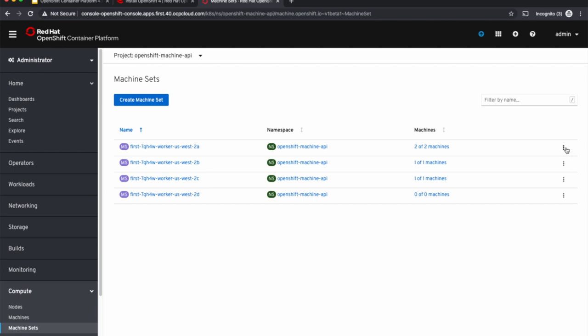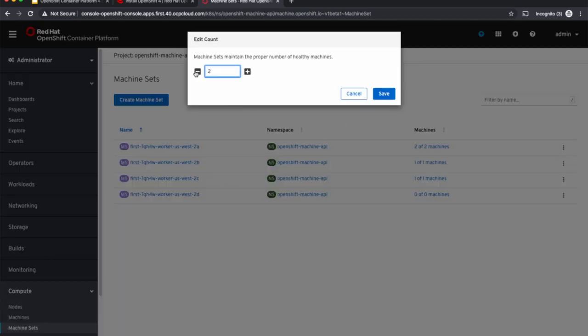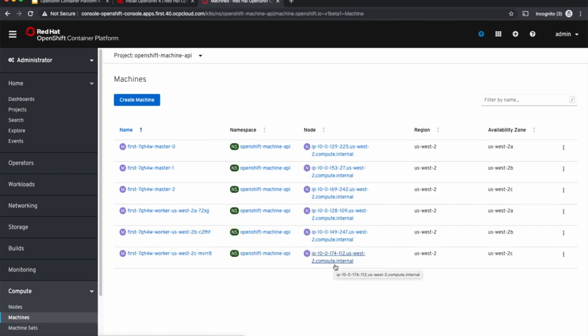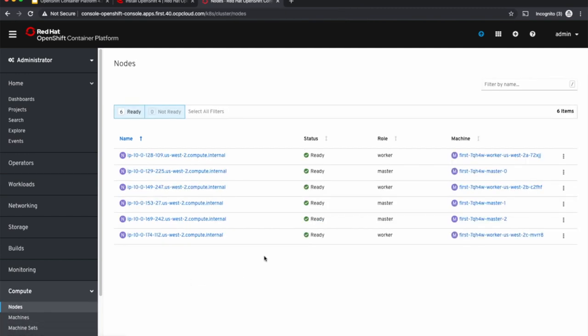Now in order to scale down, we can do the exact reverse of that. I'll edit this count from 2 to 1, and within no time, the number of worker nodes reduced from 4 to 3. While the entire scaling mechanism of spinning up a new virtual machine and installing OpenShift on that and making it a node on the cluster is all automated, still I have to manually edit the count in order to scale up the cluster.